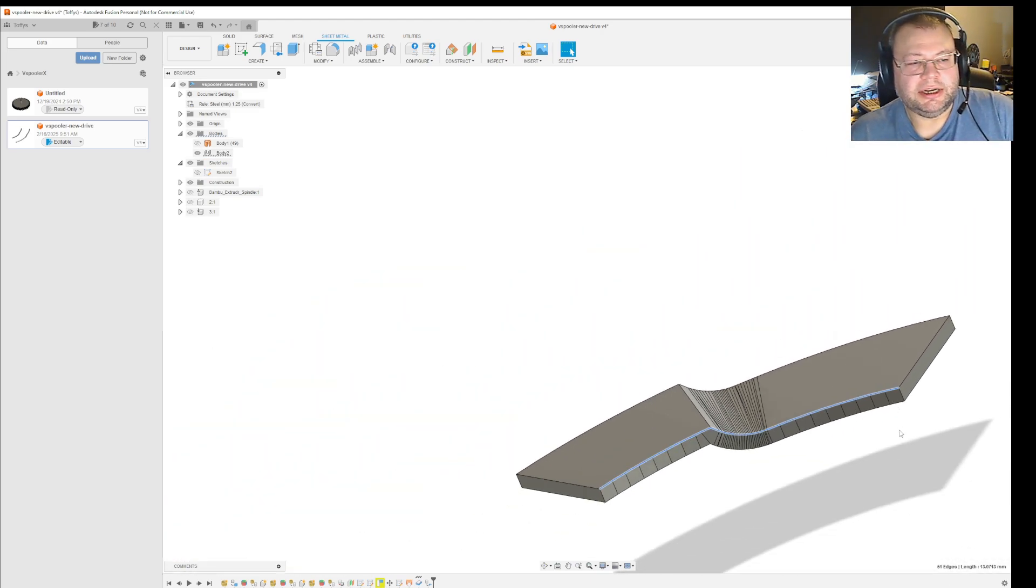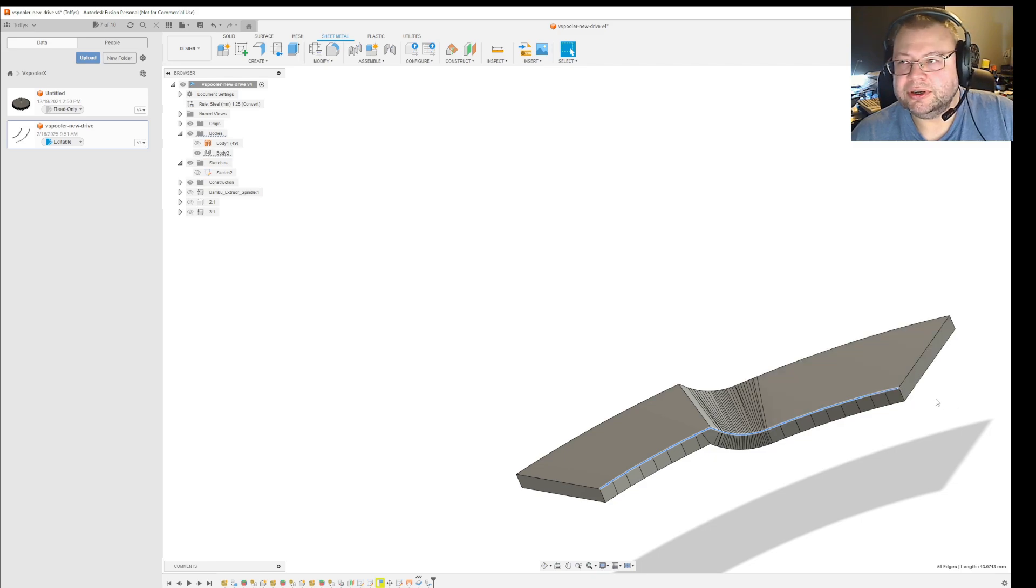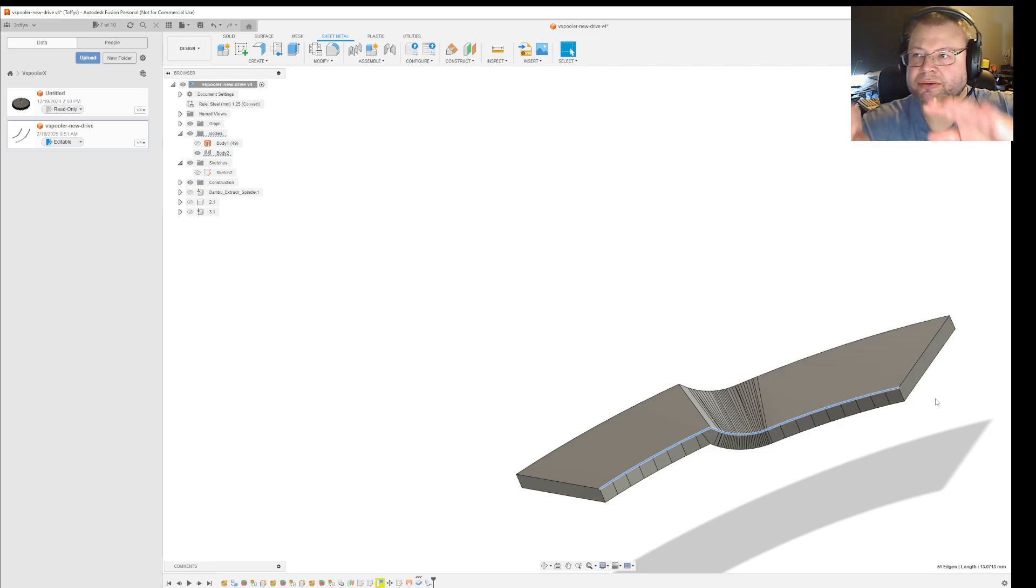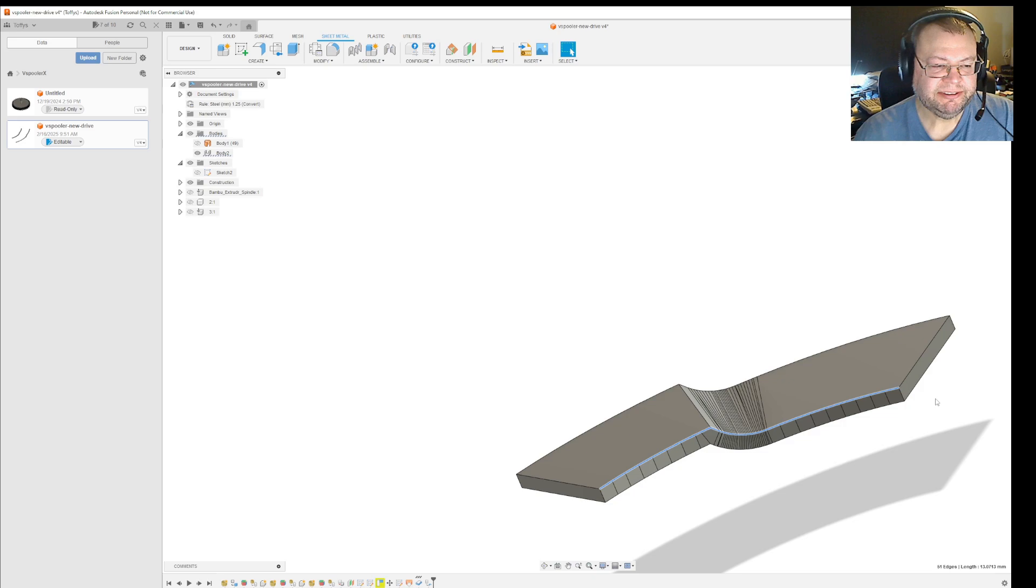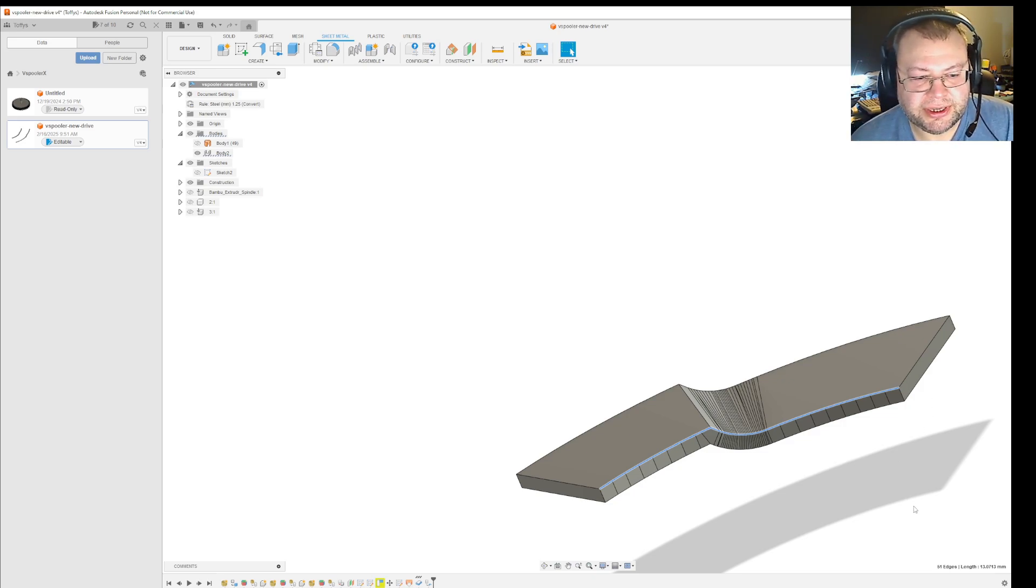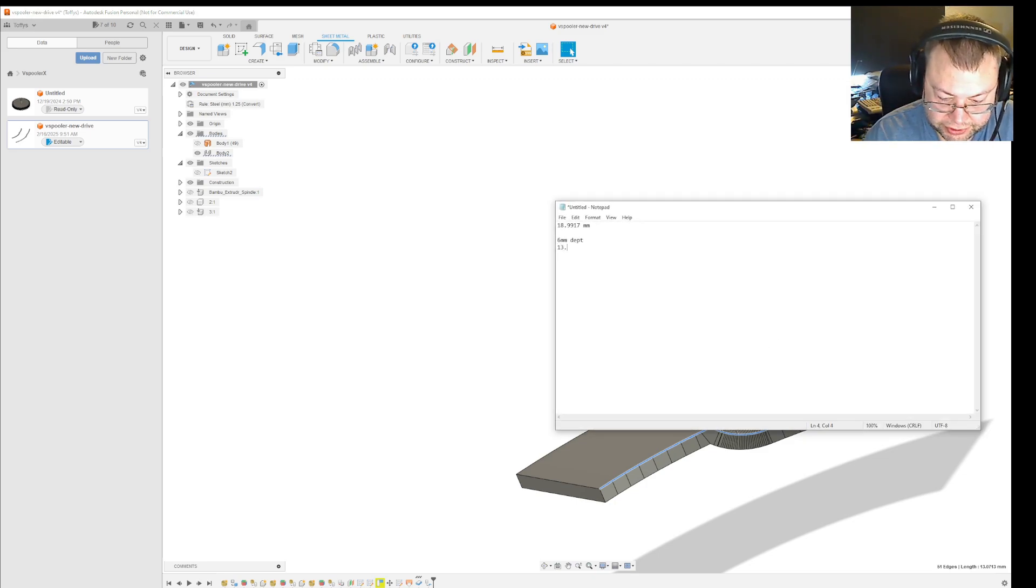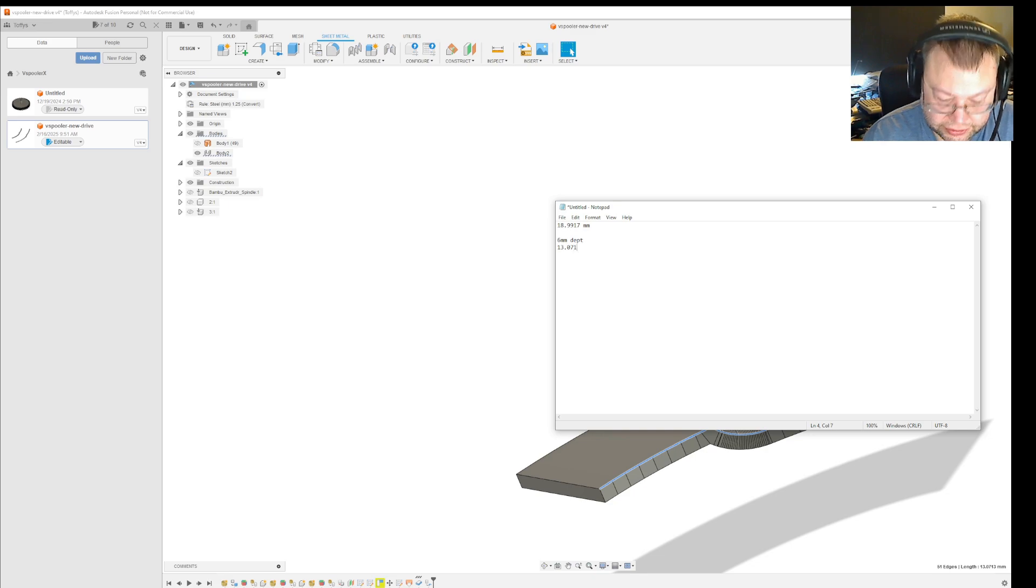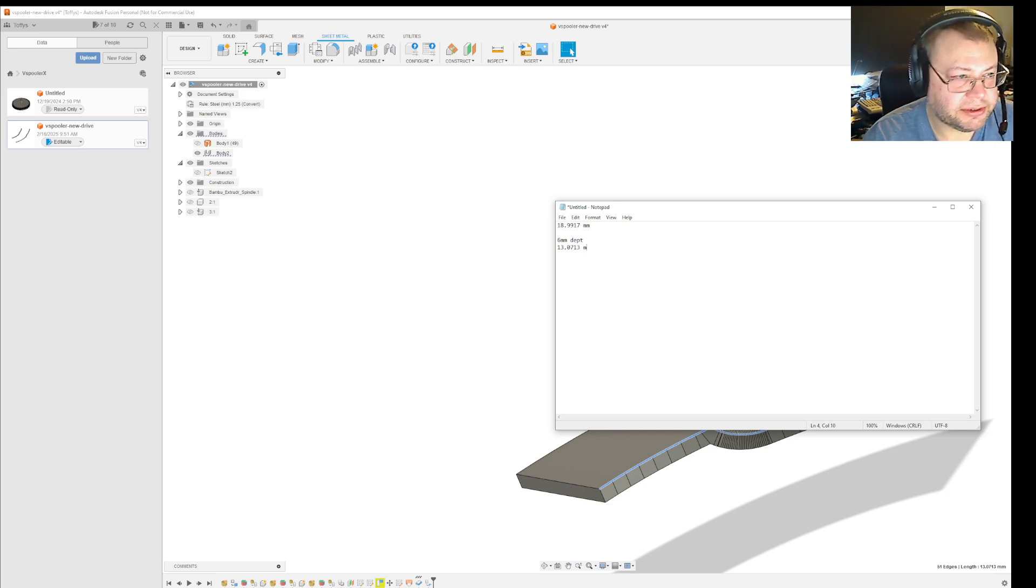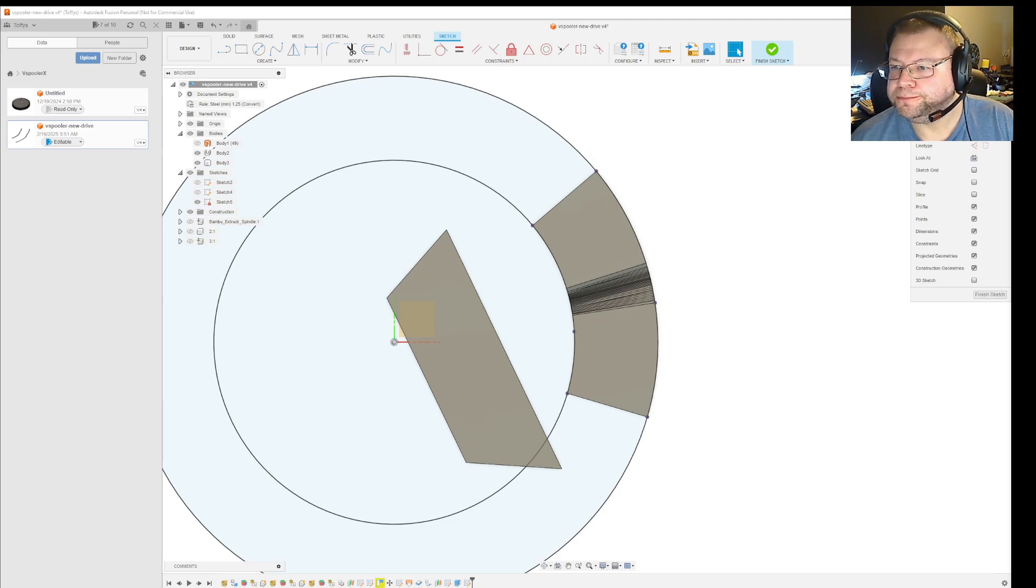Technically it shouldn't matter what degree this one has to the other one because it's just gonna be a flat object. Once you put it out, you will just bend it. So the total length here, as you can see, is 13.0713. So 13.0713 millimeters.